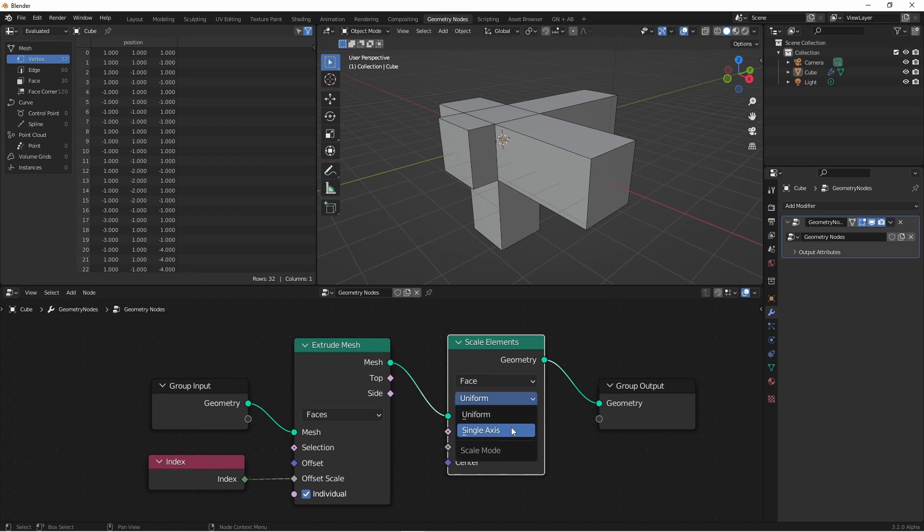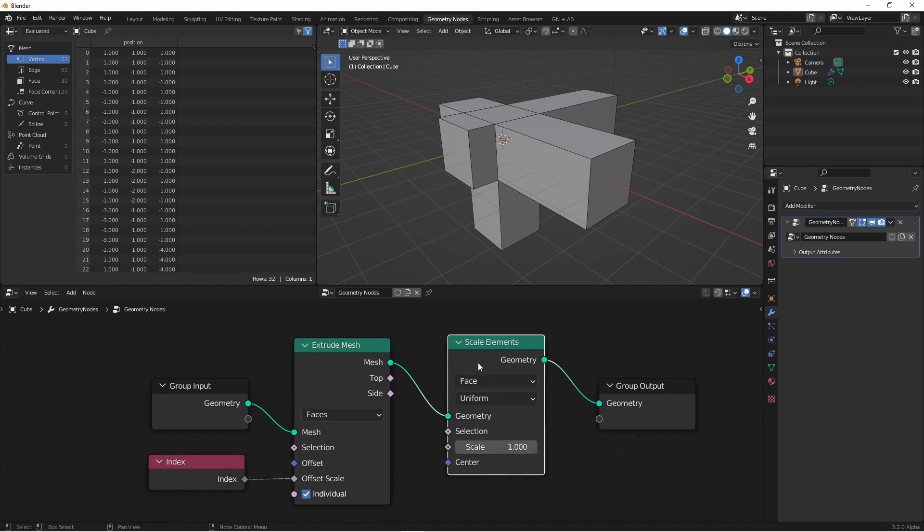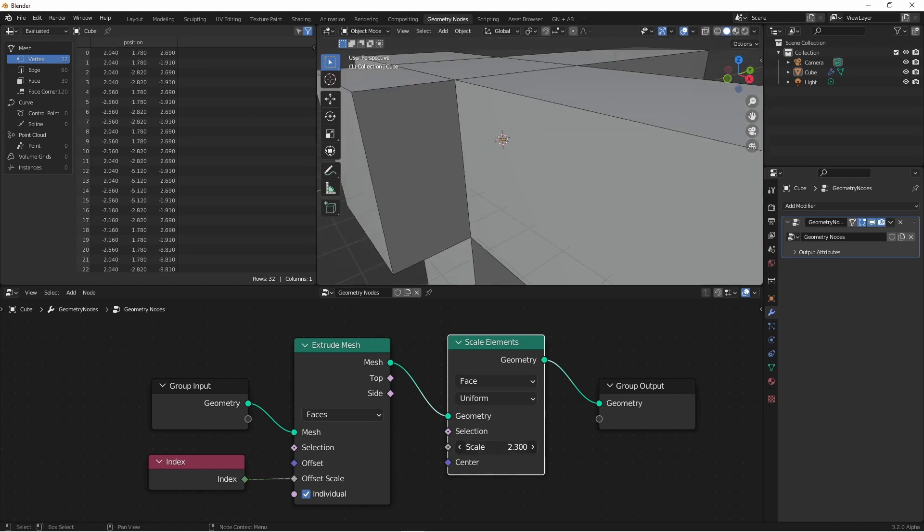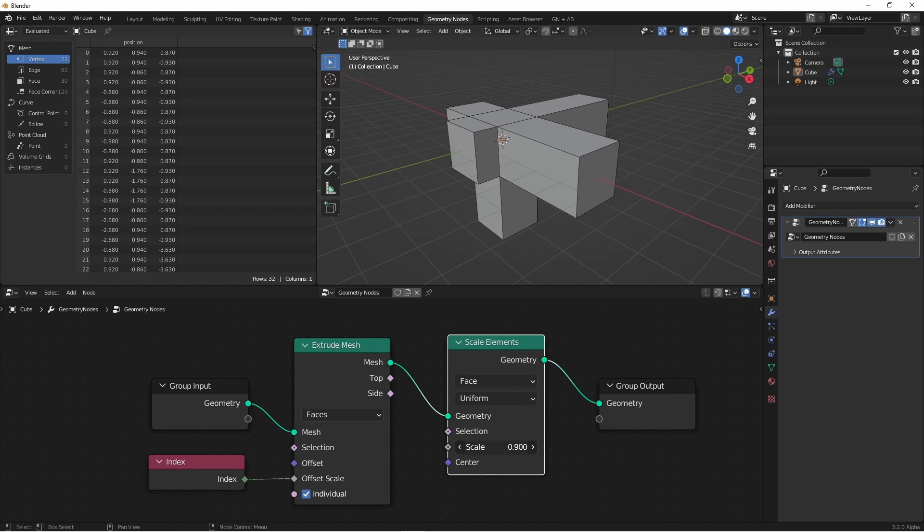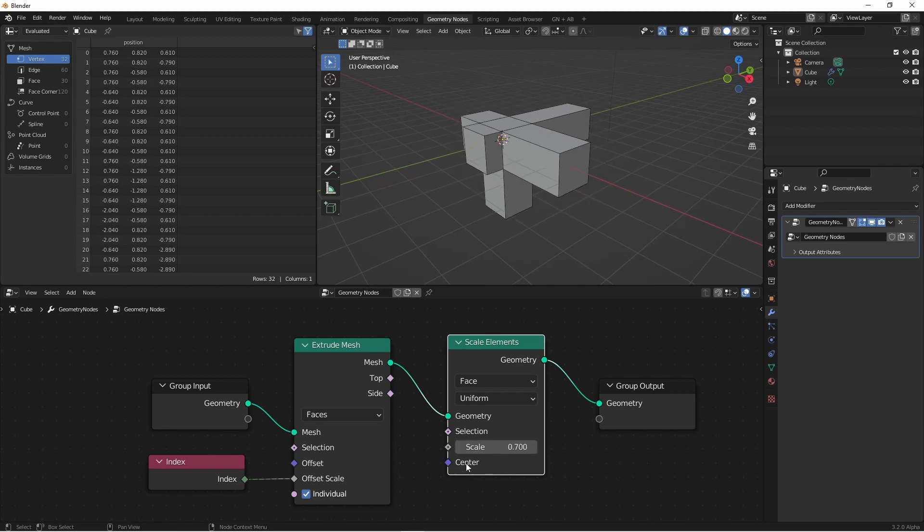You can do them in a uniform fashion, or just in a single axis. You have an option of how much you want to scale them. So when you have no selection, you're scaling them all. You can also determine what you want the center point of your scaling to be.